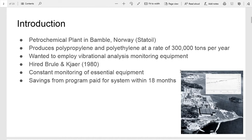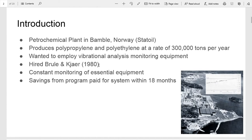They wanted to employ vibrational analysis monitoring equipment because this was a brand new plant being built. So they hired a consulting company called Bruel & Kjaer. This was done in 1980, so quite a while ago.